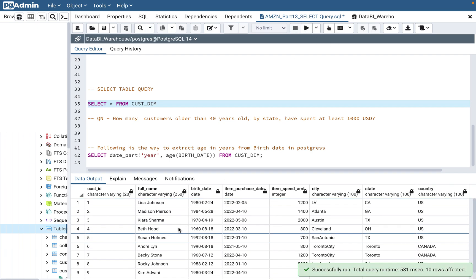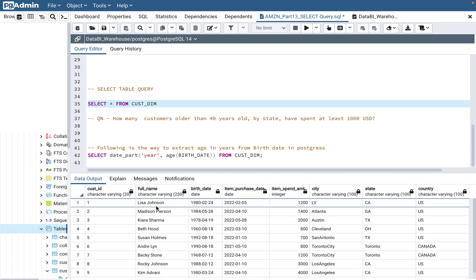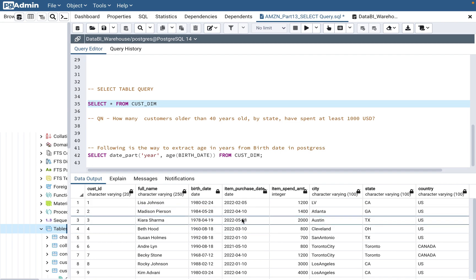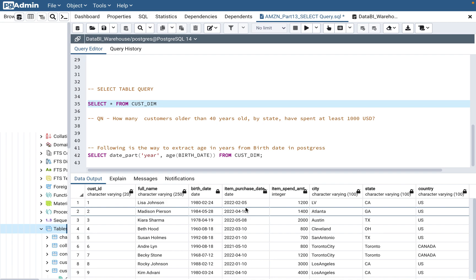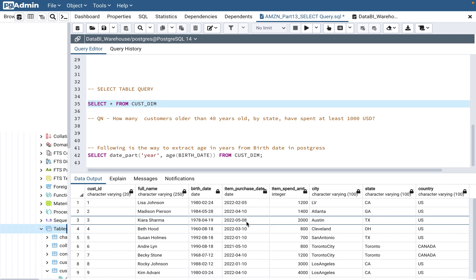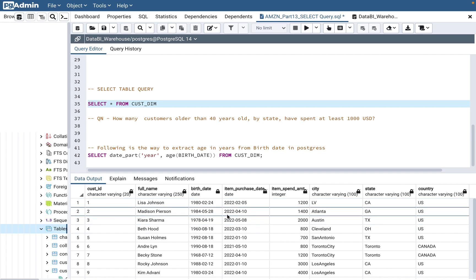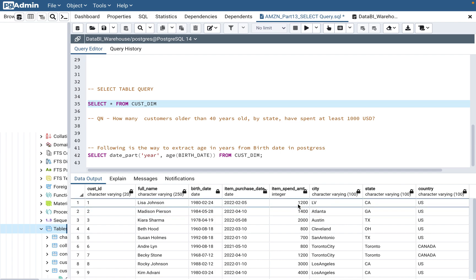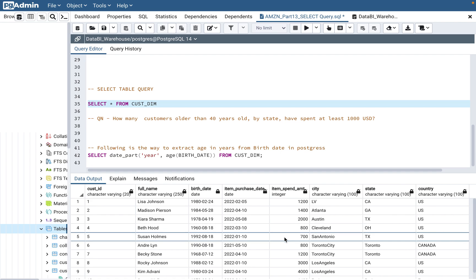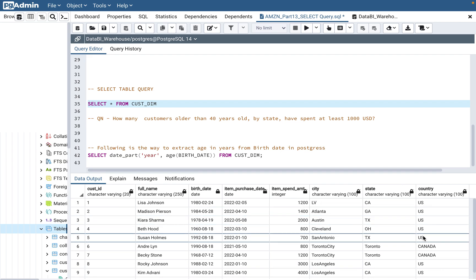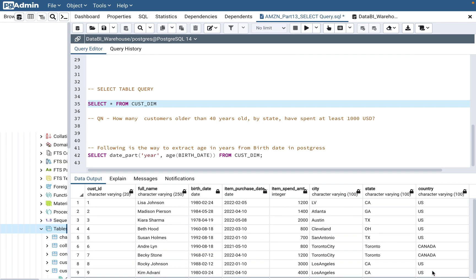They have given one table: SELECT * FROM customer_dim. It's a customer table with a unique customer ID, full name, birth date, and item purchase date. The item purchase date is in the dimension table, which is a little unusual — normally item data lives in the fact table. They also give an item spent amount, city, state, and country. There are three different countries: US, Canada, and France.